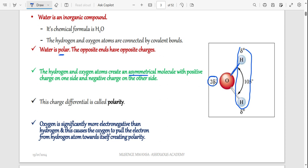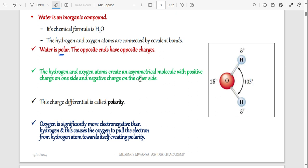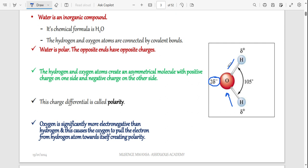Another thing to note is that oxygen is more electronegative than hydrogen. Electronegativity is the ability to pull electrons in a bond. Because oxygen pulls electrons toward itself — and electrons are negatively charged — oxygen ends up being negative. Oxygen actually has two negative charges because it is pulling electrons from both sides, and that is why it ends up being negative.